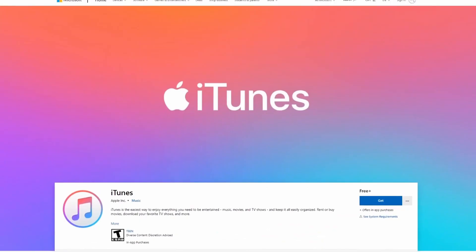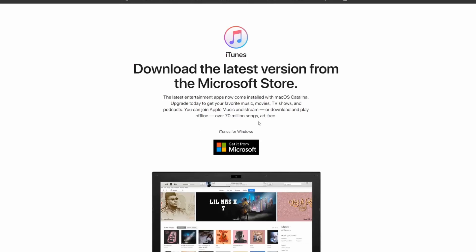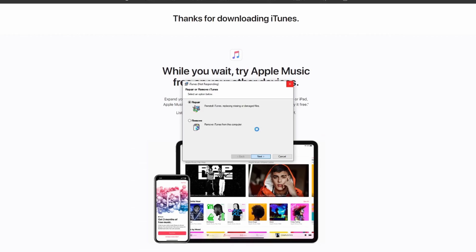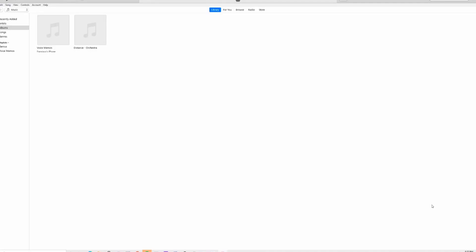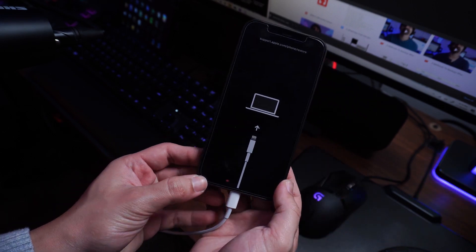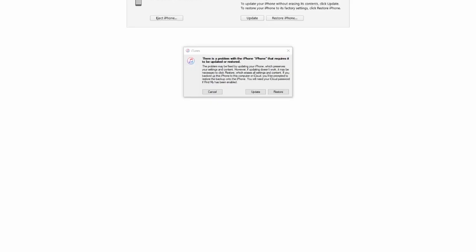Before getting started, make sure you have the latest version of iTunes installed. Go to Apple's website and download iTunes if you haven't already — download the version compatible with your computer. Since we're using a Windows PC, we'll use that version. Click run when the download is complete, and after the installer opens, read the installation terms and click install. Once the installation is complete, click finish, then connect your iPhone 12 that's stuck in recovery mode to your computer.